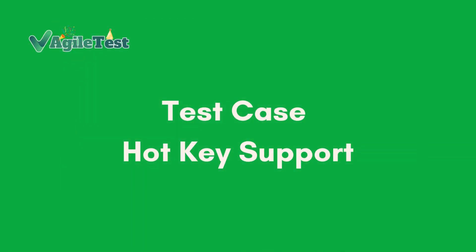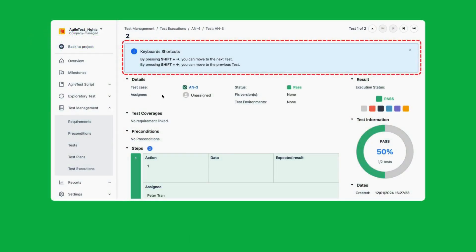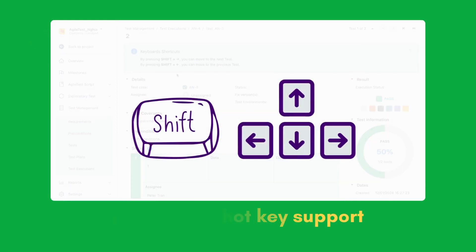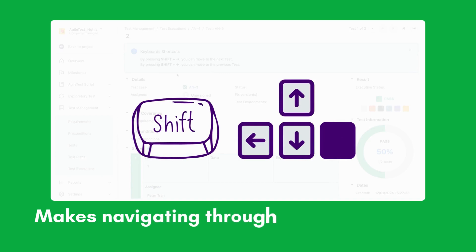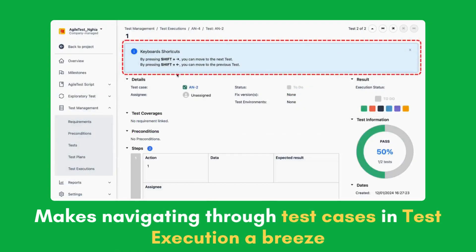Test case hotkey support. We're excited to introduce hotkey support. This feature makes navigating through test cases and test execution a breeze.